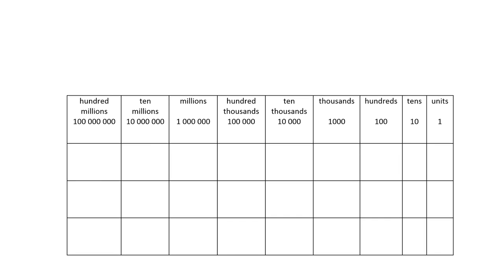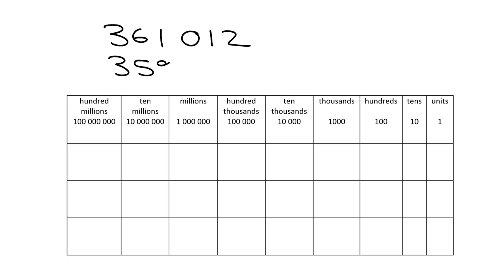Okay. Imagine I am asked to compare these two numbers here. So I'm asked to compare 361,012 and 359,999. And I want to know which is bigger. What I'm going to do is I'm going to put them into the place value table each of them.